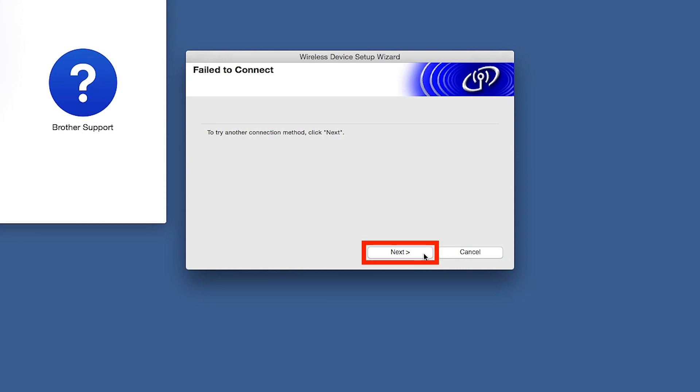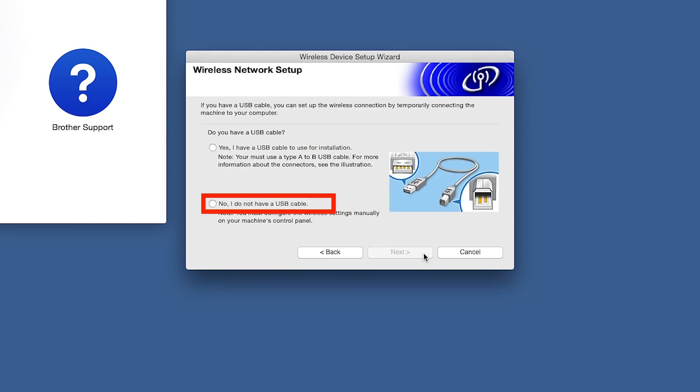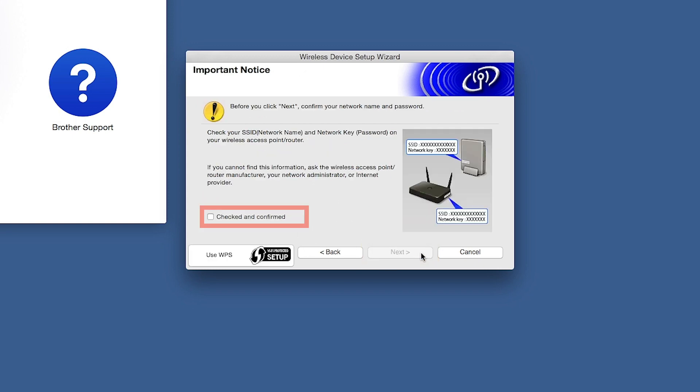If you receive a failed to connect message, click Next. When prompted for a USB cable, select No and then click Next. Click on Checked and Confirmed, and then click Next.